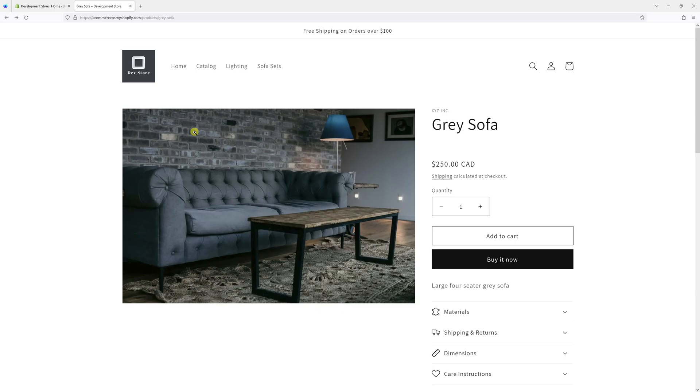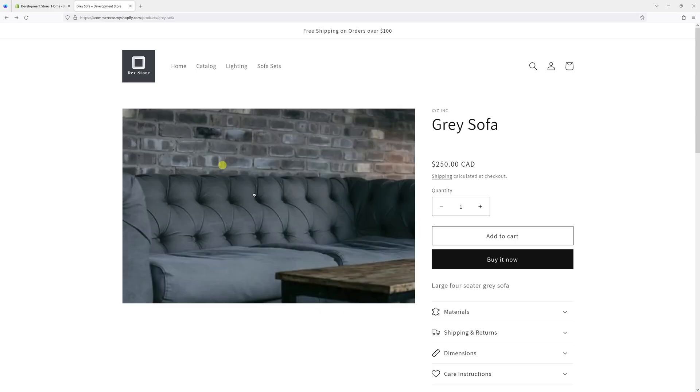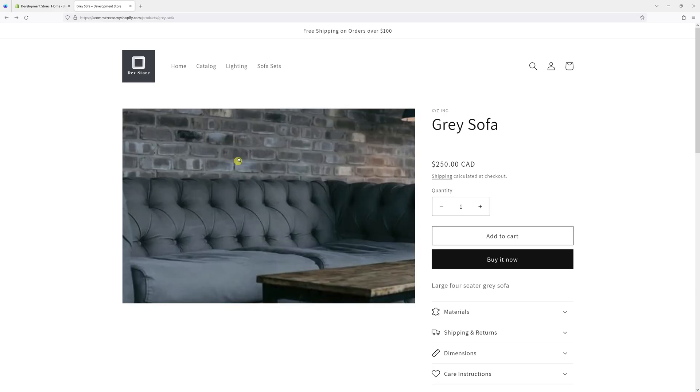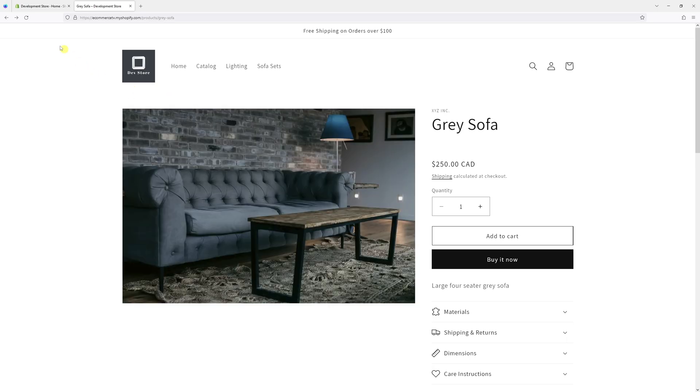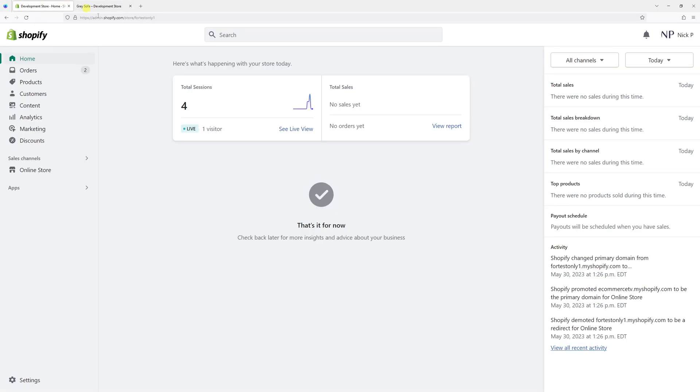In this video, I will show you how to disable image zoom on product pages in Shopify. For this example, I'll be using Dawn theme. Simply log in to your Shopify admin account, and then